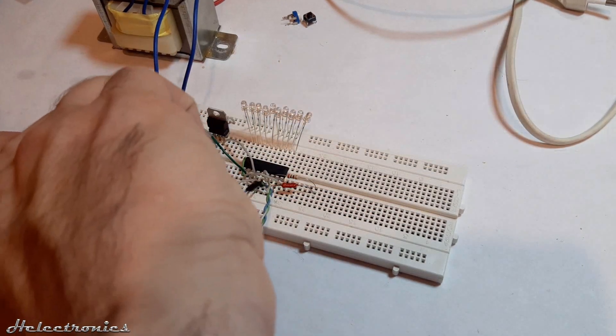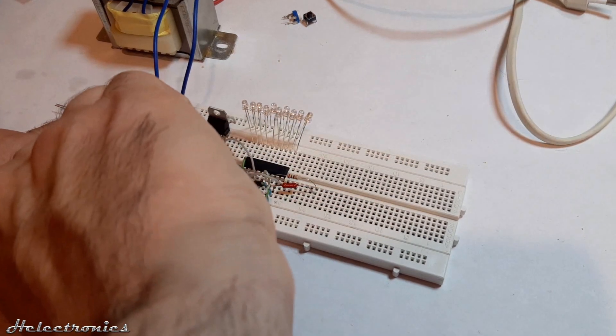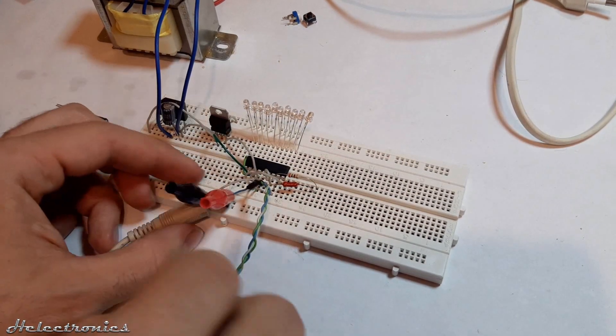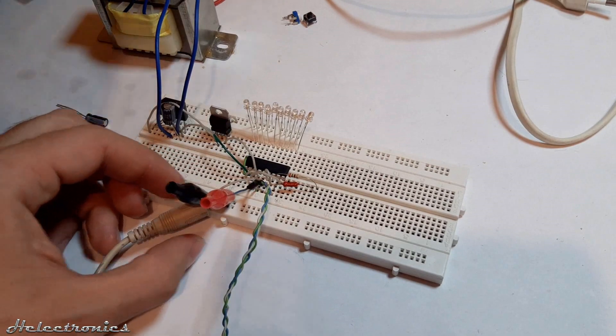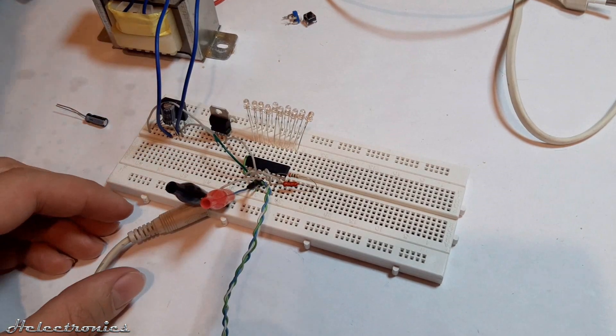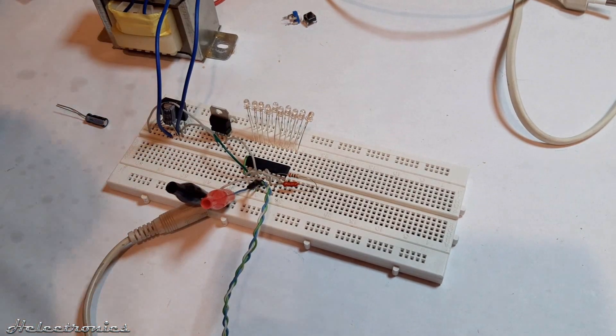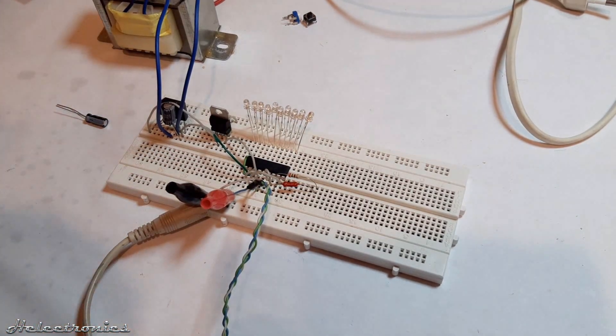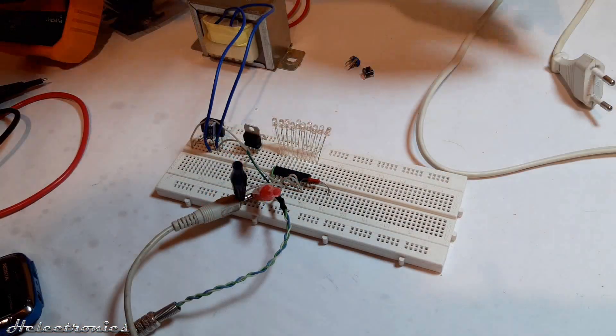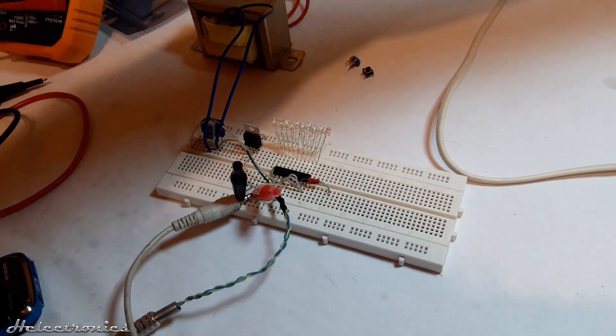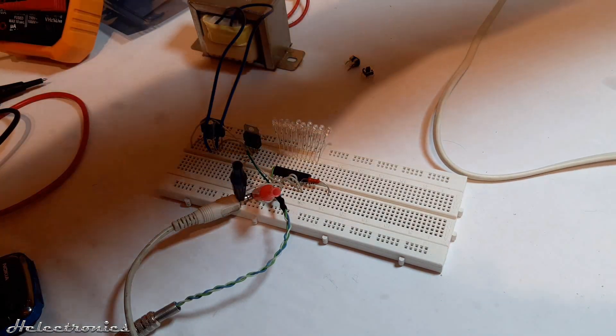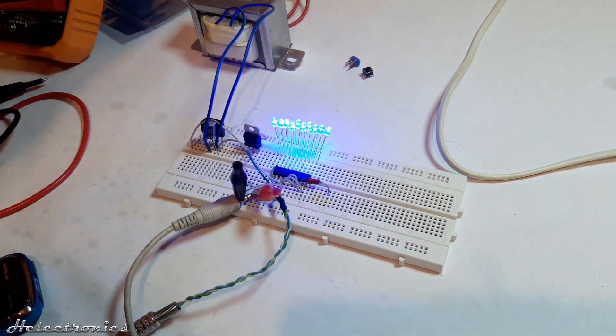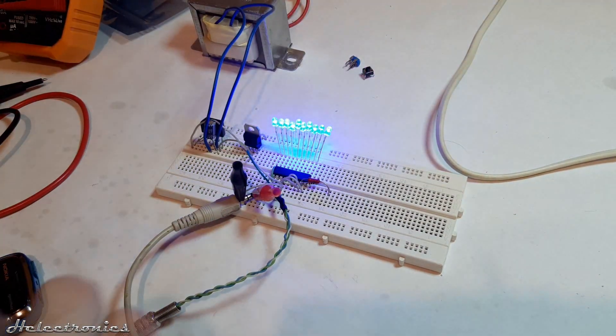I connect an external amplified speaker so I can demonstrate that the VU meter works according to the input signal. Let's power up the circuit. As you see, all the LEDs light up, which is normal.